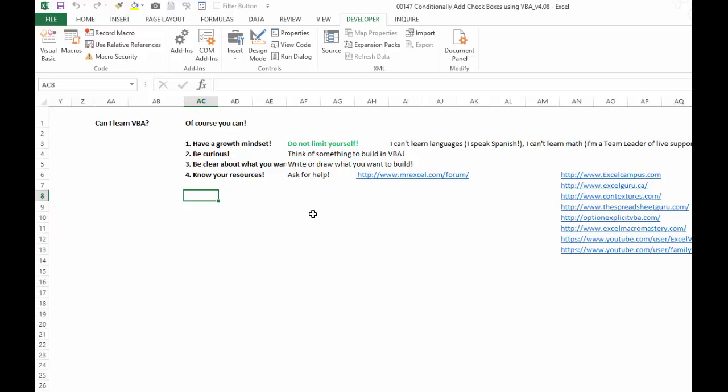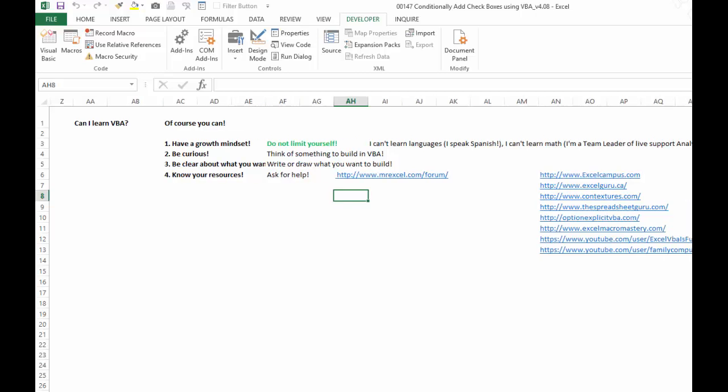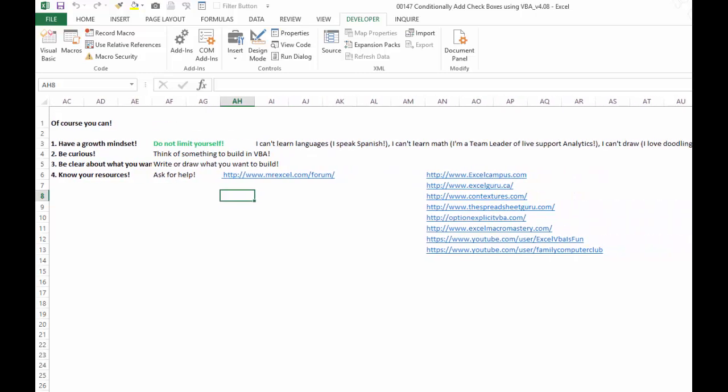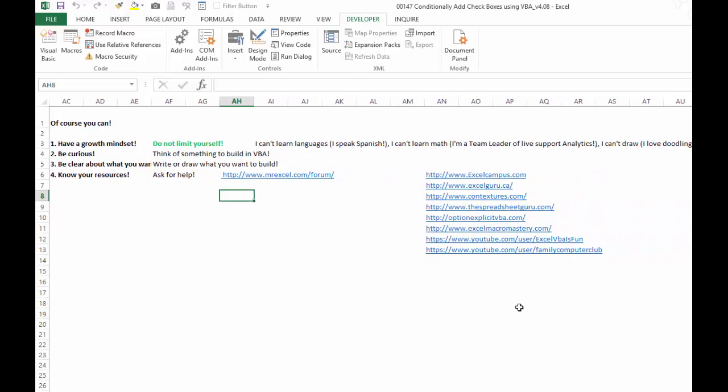There are a ton of free resources online. I would say number one start with Mr. Excel's forum. Read the rules on how to post, post your questions, and there will be people answering your questions faster than you can imagine.